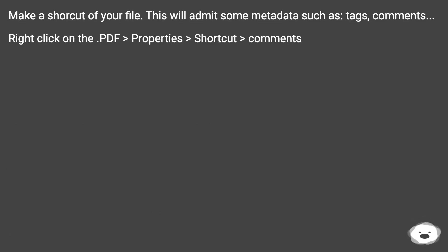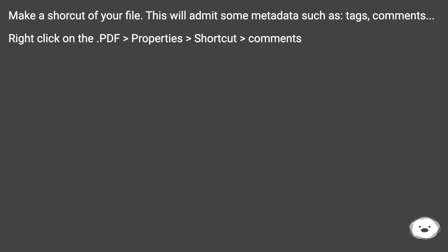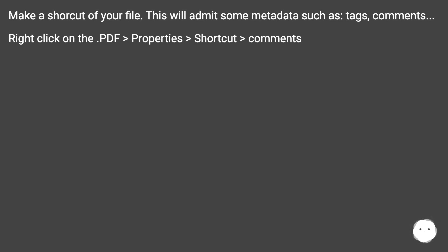Make a shortcut of your PDF file. This will admit some metadata such as tags and comments. Right-click the shortcut, go to Properties > Shortcut > Comments.